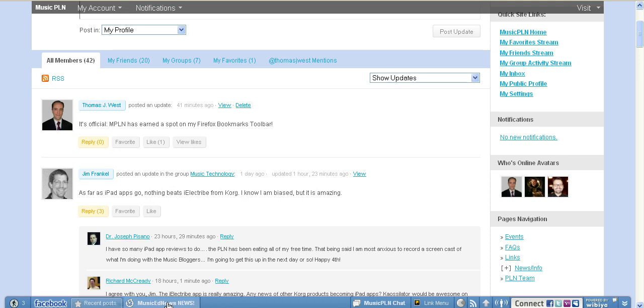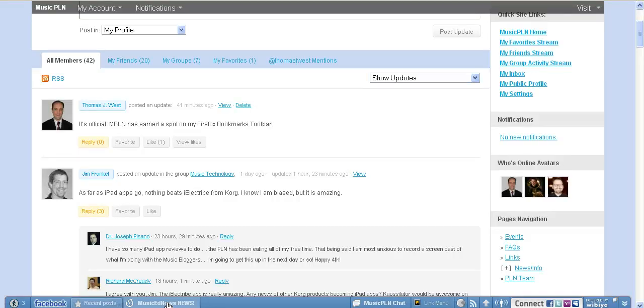This MusicEd News, I'm not going to click that because it takes a while to load, but there's a website called MusicEdNews.com, which is an RSS feed aggregator. It draws from some of the best music education-related websites on the internet, and you can see the latest articles being put out on those.